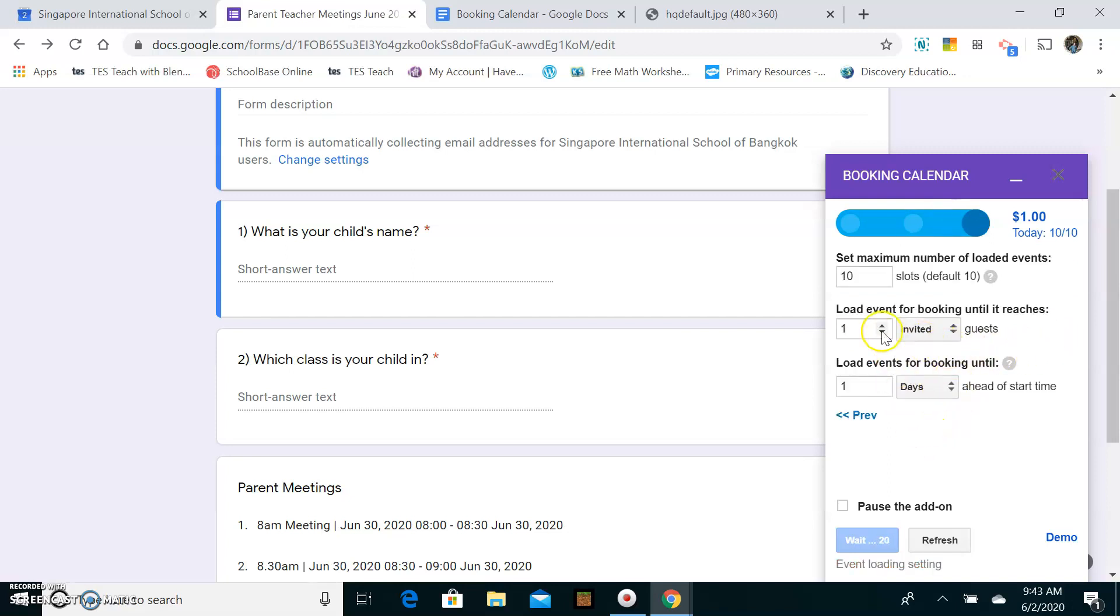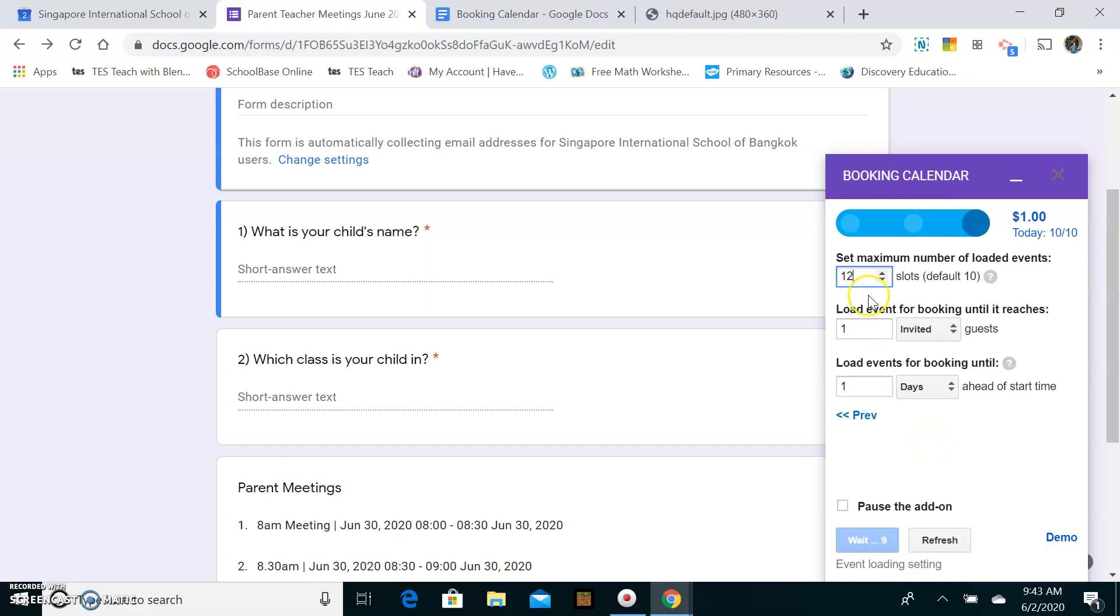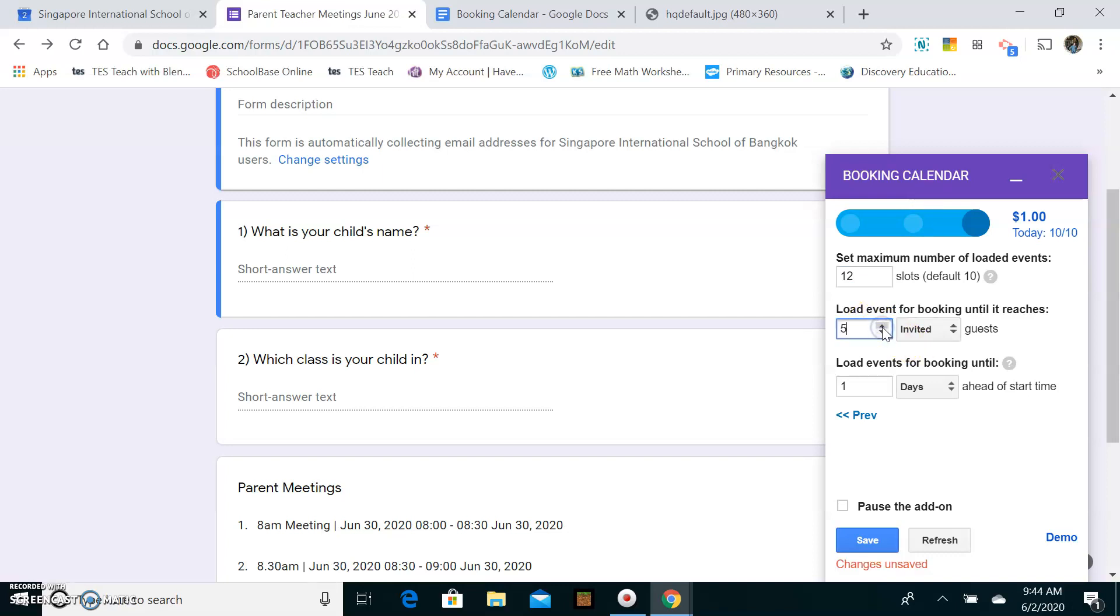And then I'm going to go to the next section. The next section is very important. So I actually have about 12 slots I'll have all together. So I'm going to increase that to 12. It depends on how many slots you have. In here, load event booking until it reaches. So if you're having parent-teacher meeting, and you're only needing the parents of one child at a time, you need to have this at one. If you have it for more than one, it means that you'll have multiple parents coming at the same time. So make sure you set that at one.